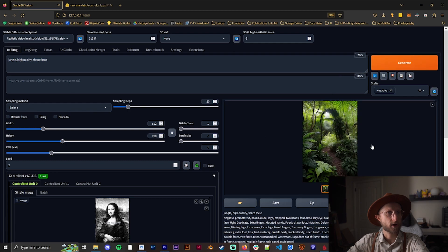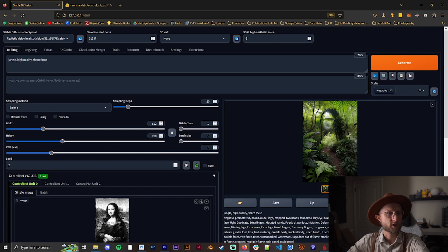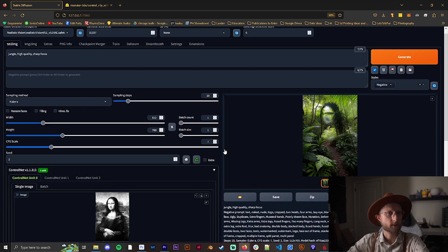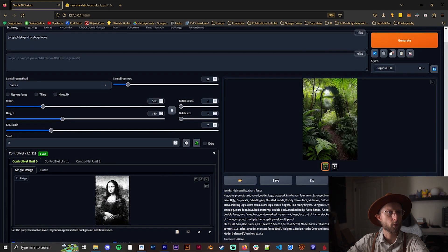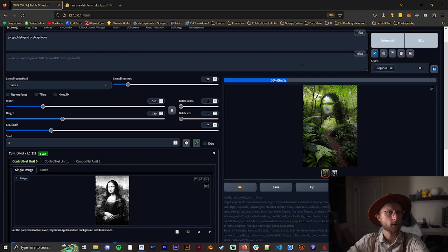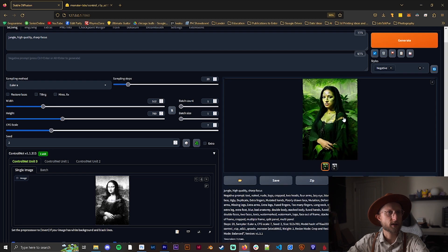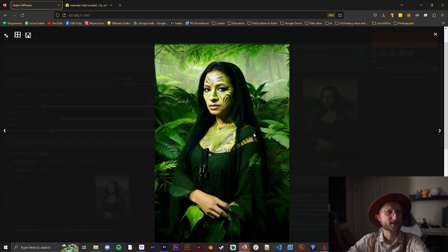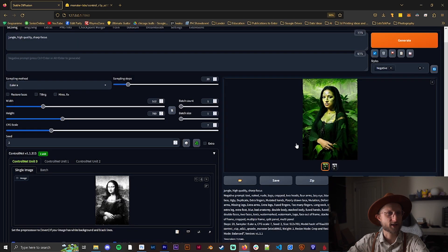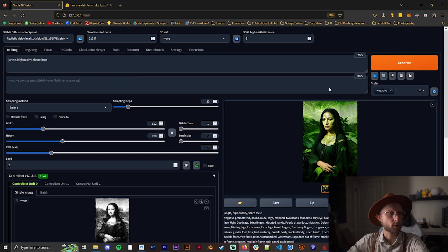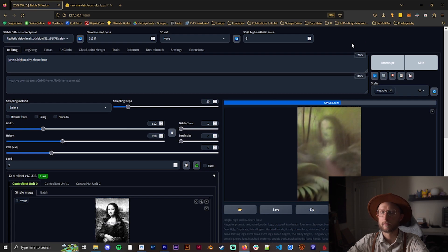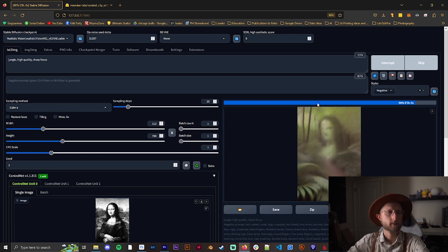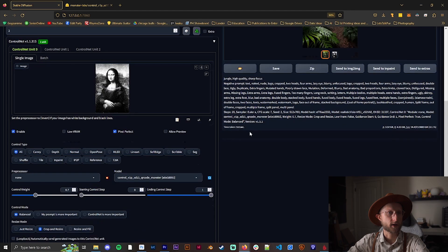And that actually came out pretty decent for what I was looking for. I'm pretty happy with that. But let's see what happens if we go to control weight of two. And you can see here this just made something else, some combination that's kind of weird, not what we're looking for. Now let's bring it down a bit, let's try 0.75, 0.7. There we go.